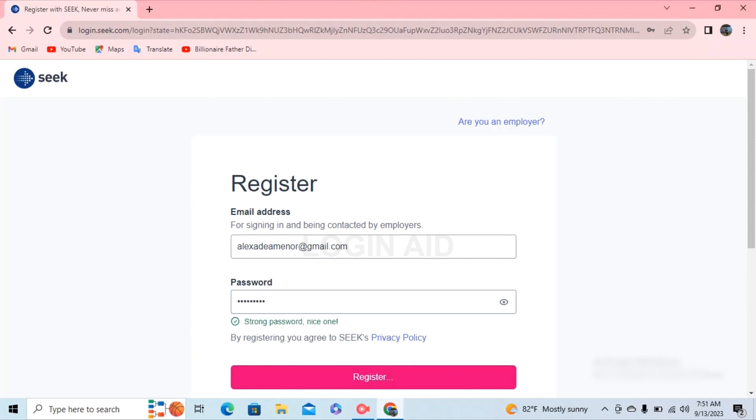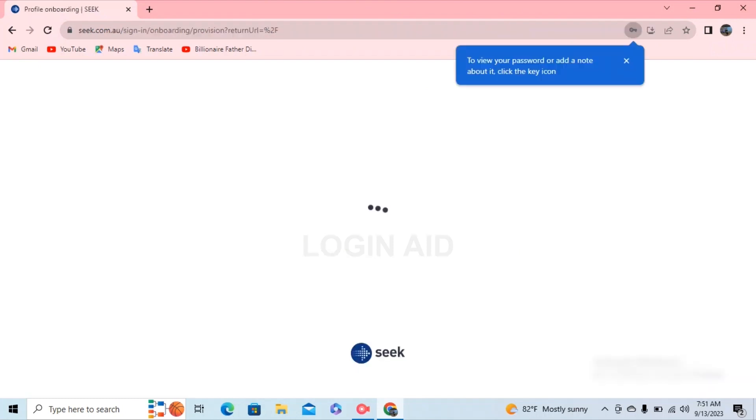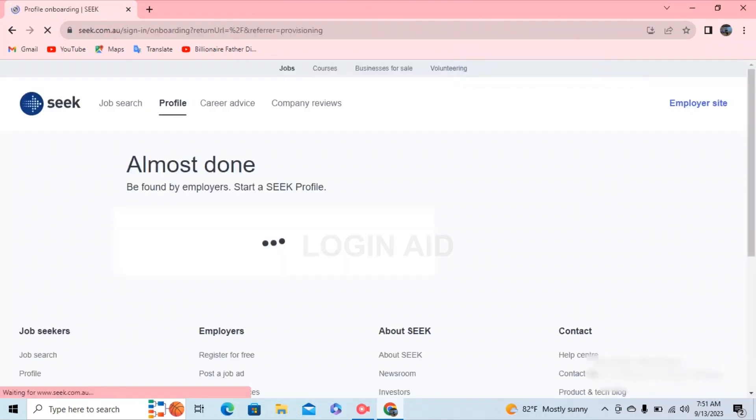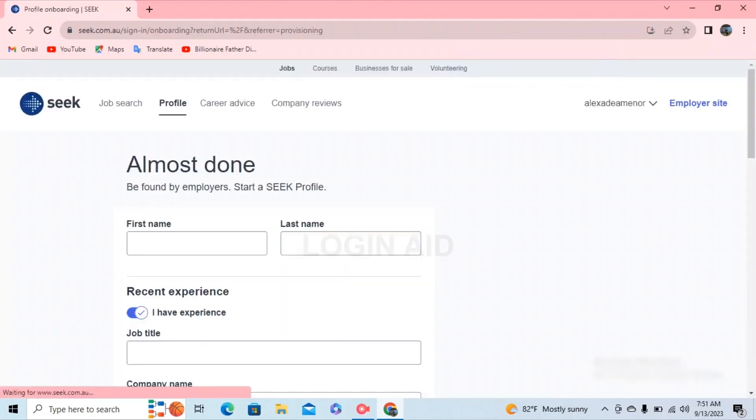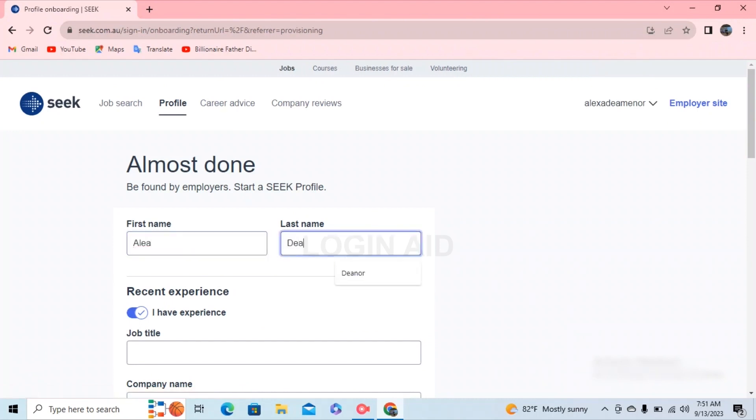You can see the register option at the bottom. Go ahead and click on register option. After that, within the matter of seconds, you'll be redirected to a page where you'll have to give your information. Give in your first name and your last name.